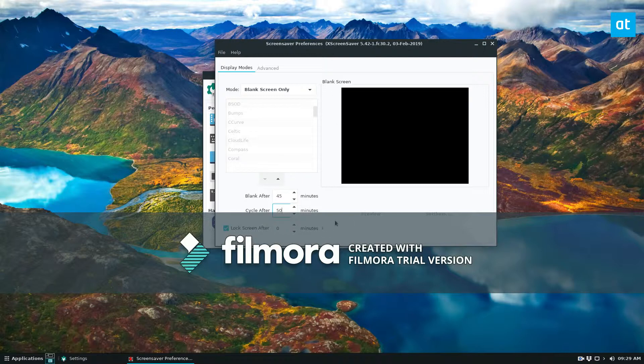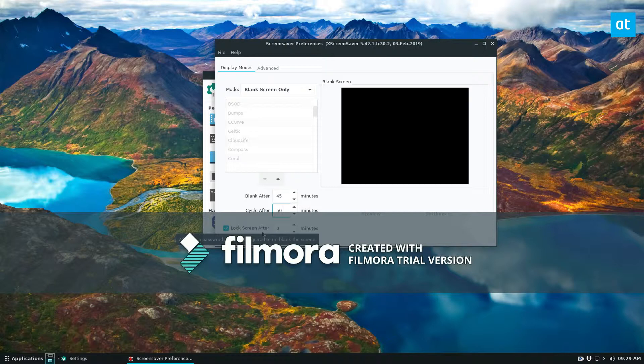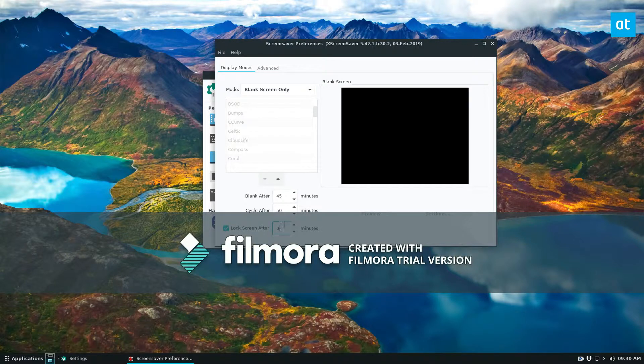I just have it set to 50 and for lock screen after, this one will be when you're required to use your password to log in. So if you set it to zero that means that as soon as it goes into screensaver mode it's locked. If you don't want it to lock instantly you can change this to a higher number but I would advise keeping it here.